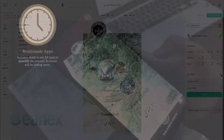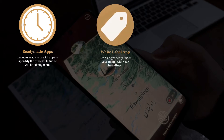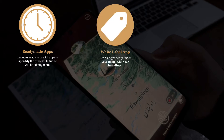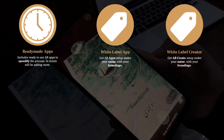By this, you may already guess that we are giving you ready-made apps in which you can upload content using our ARCreator. But wait, not only this — you can get apps under your branding, and maybe ARCreator also under your branding, with the possibility to offer subscriptions on it.